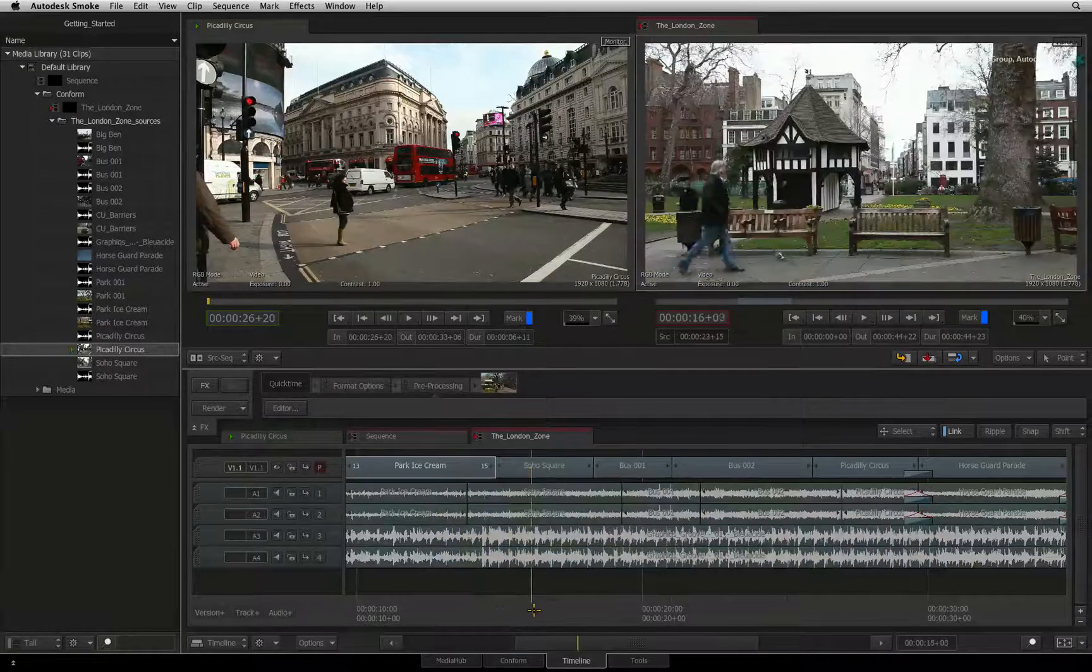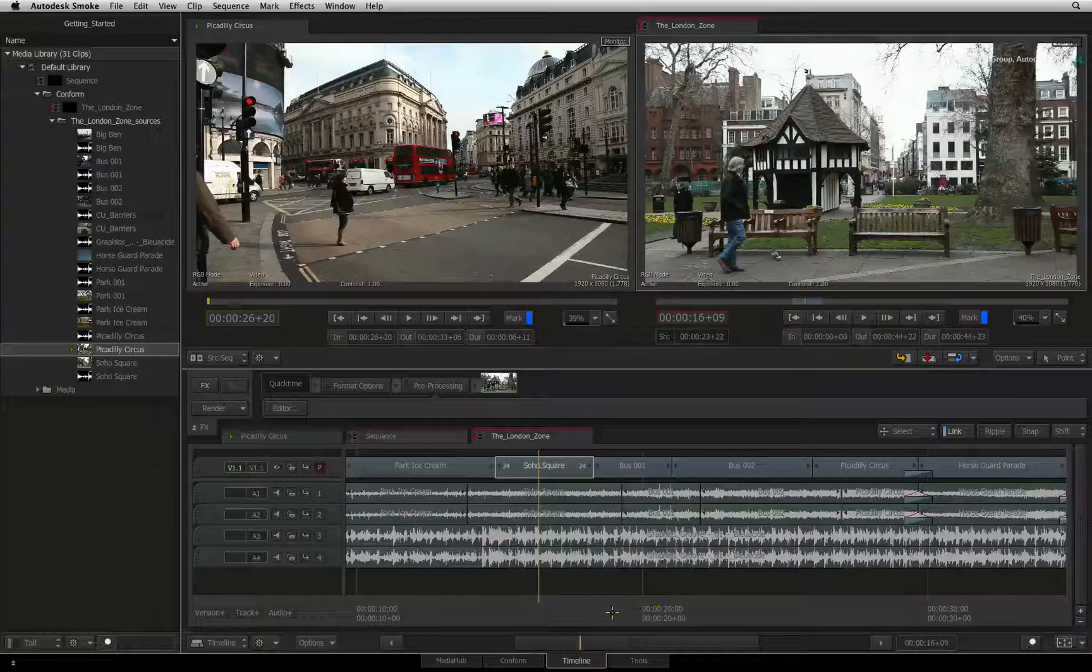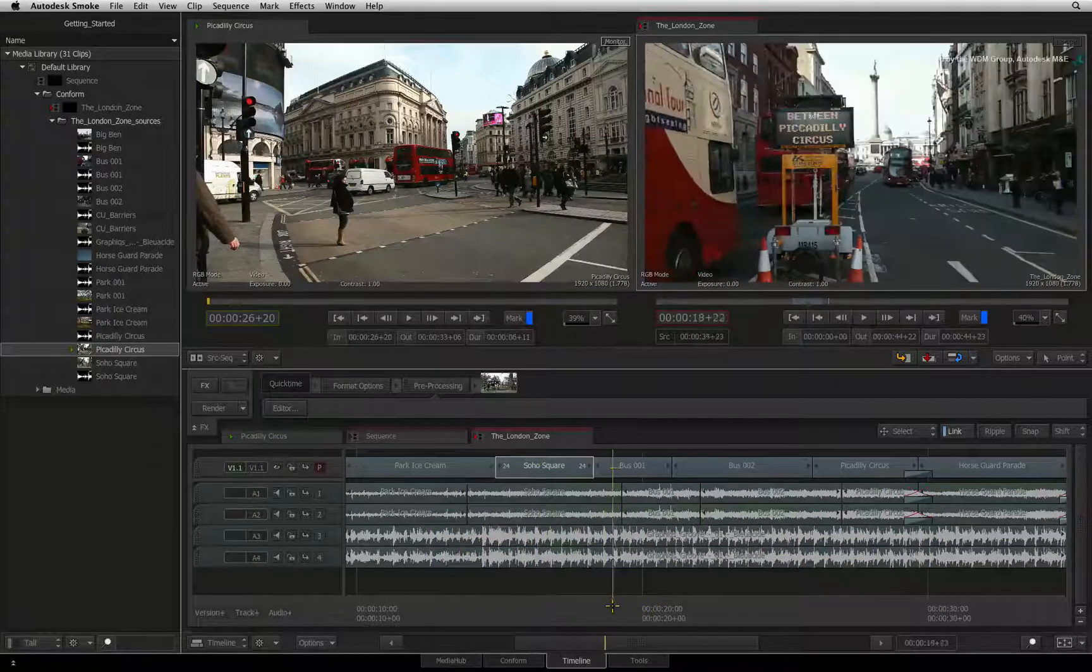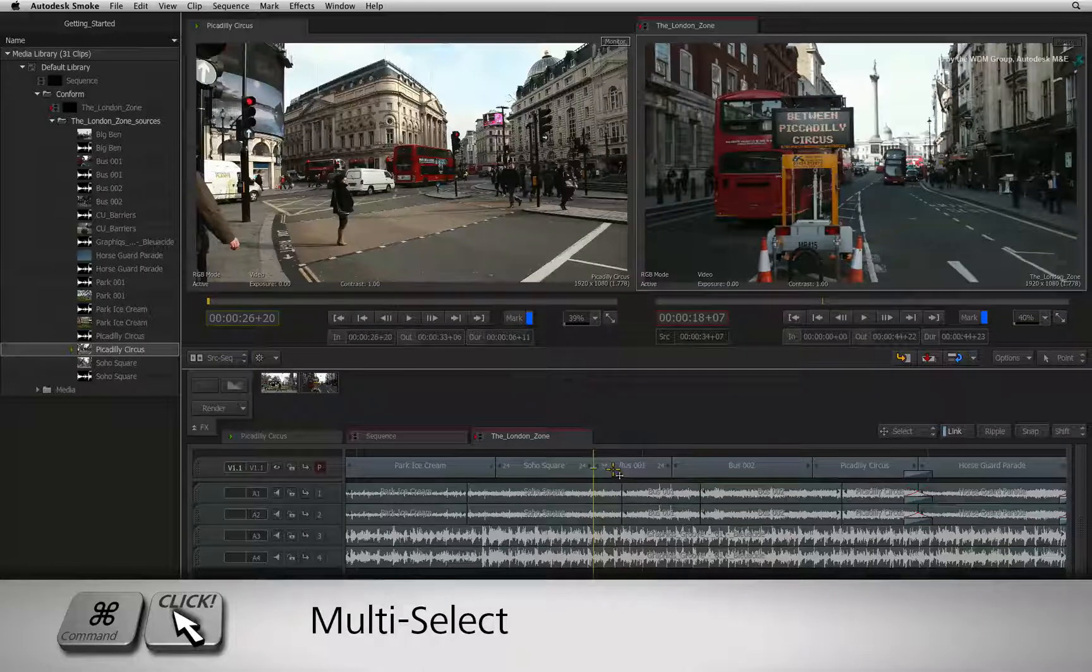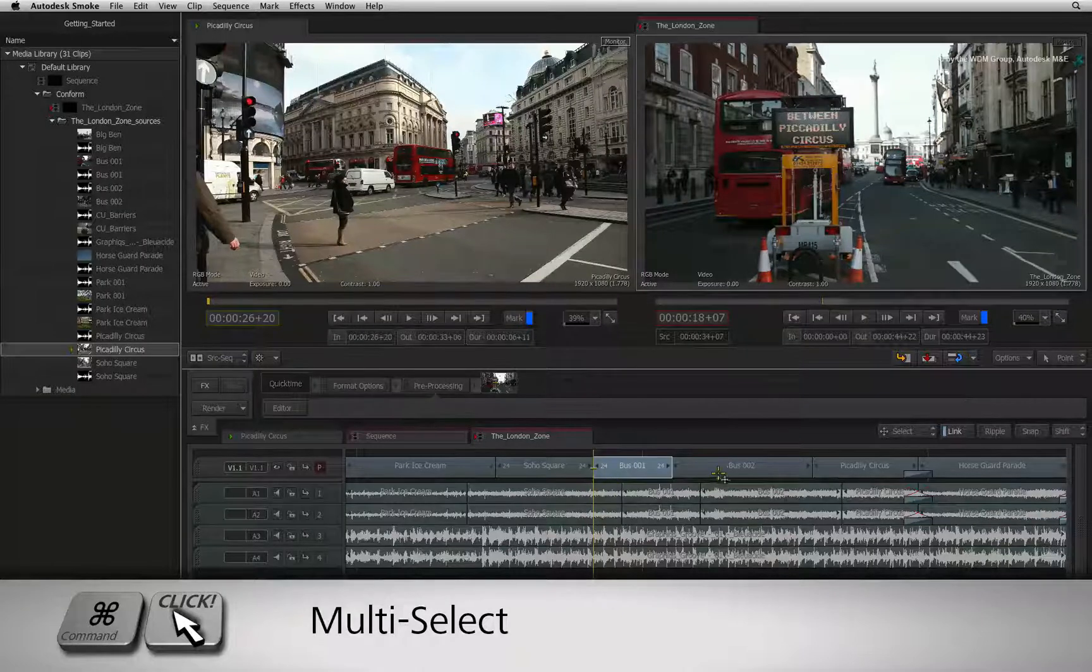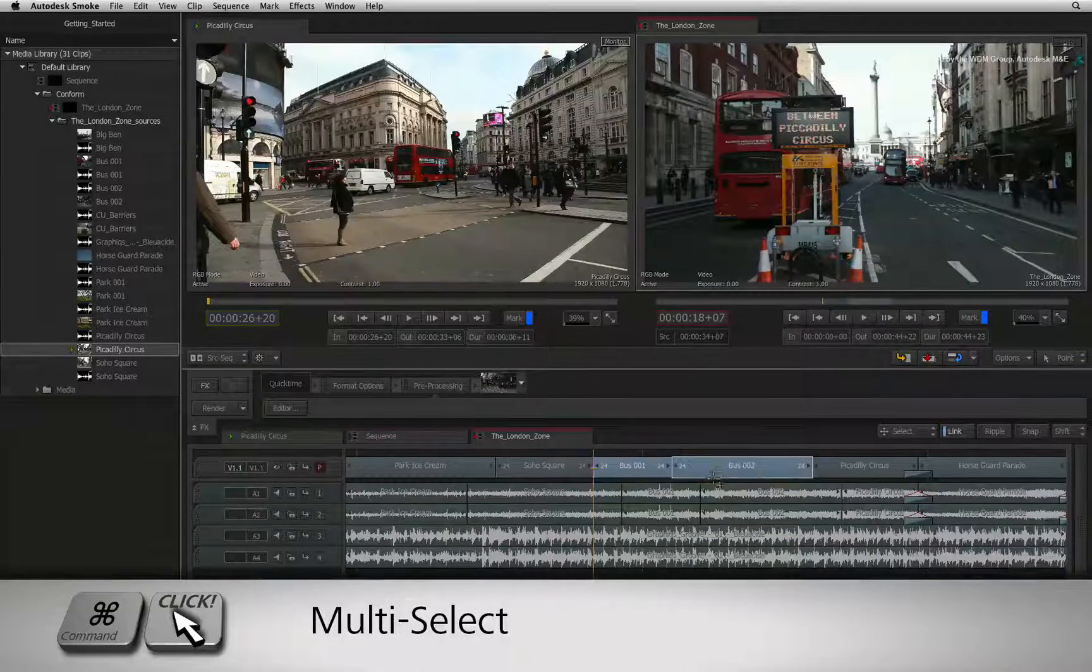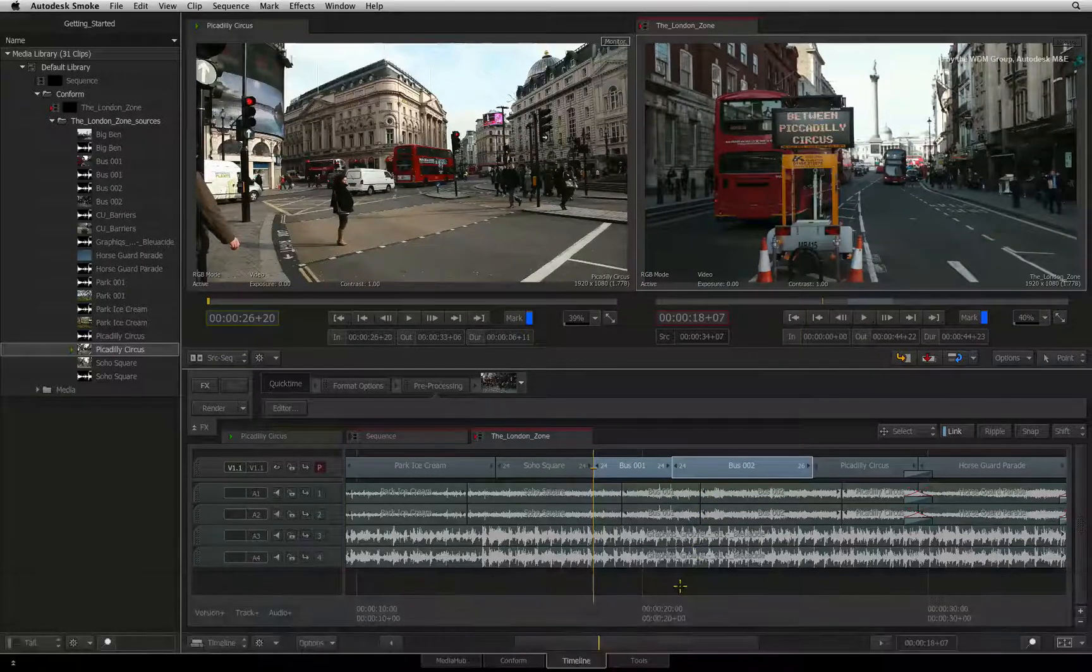Alternatively, you can explicitly select segments by holding COMMAND and clicking the segments you wish to extract or lift.